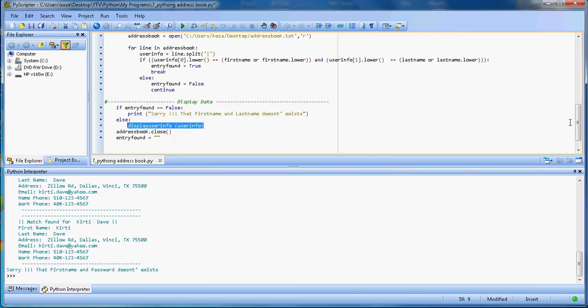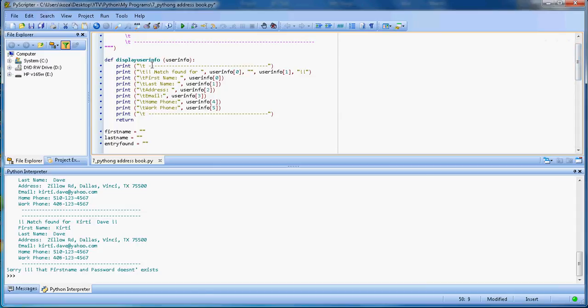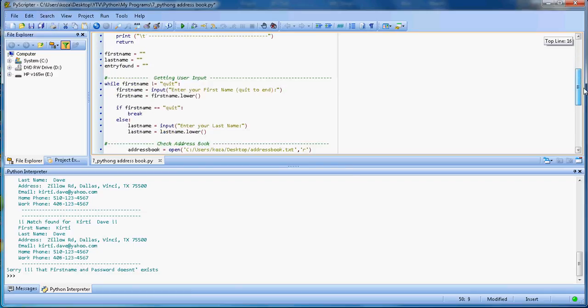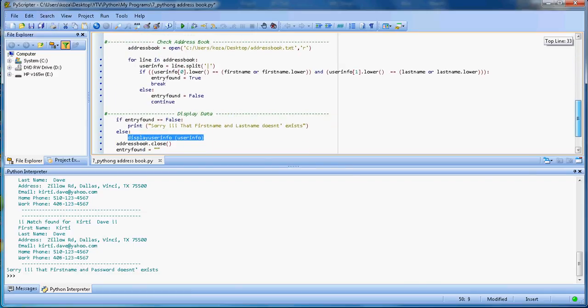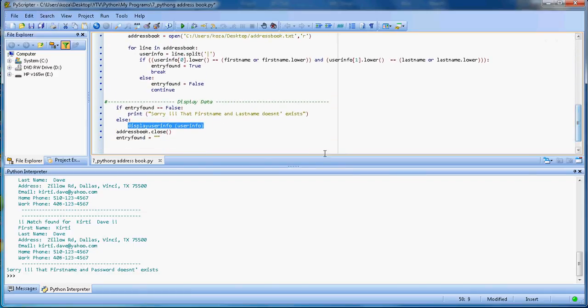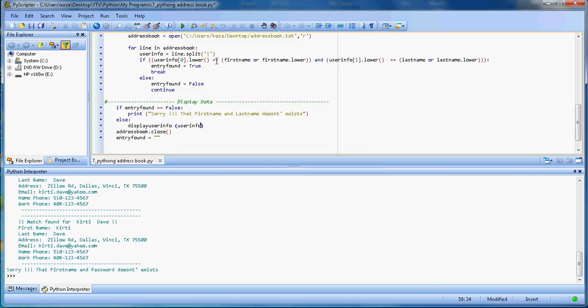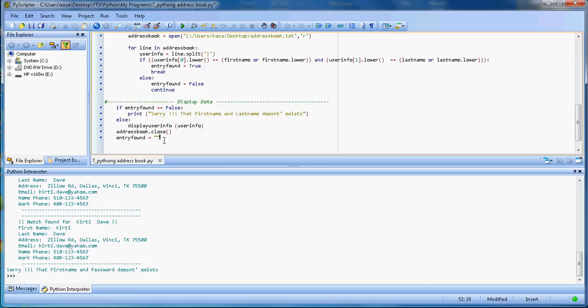Else, display user info. That means I found the entry and it will call this display user info function that we saw earlier. It will call this function and the user info is a list that we will supply from here. This user info is basically the splitted line, so it's a list with different elements. Then we close the address book so it can be ready again, and then we're resetting the entry found flag.